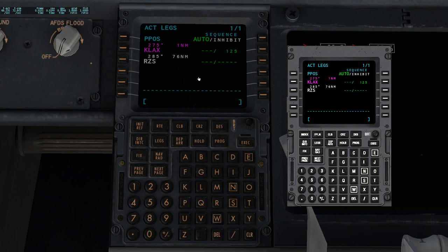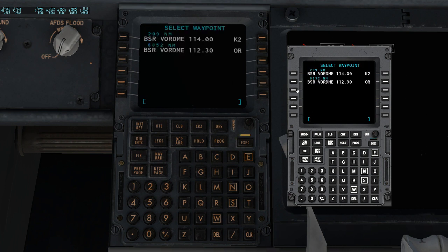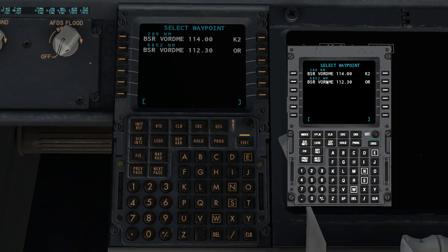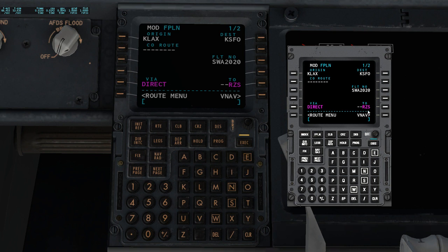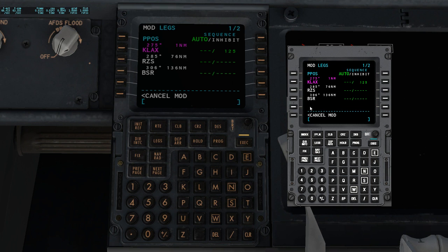Type in KLAX, RZS, and then BSR. If you see a list with multiple options pop up — different frequencies and such — just choose the first one. Make sure it shows the shortest nautical mile distance, like 209 nautical miles versus something like 7,000. The first option is always the correct one. Now your legs page should be complete with all your waypoints entered.